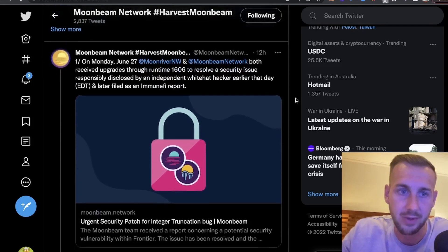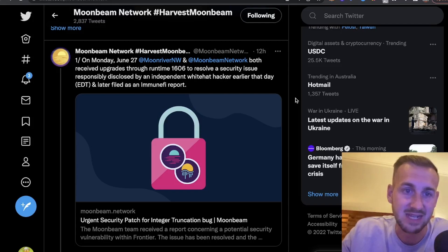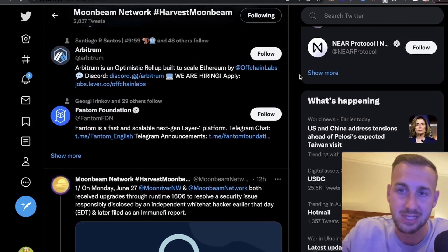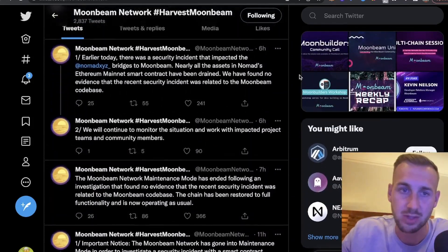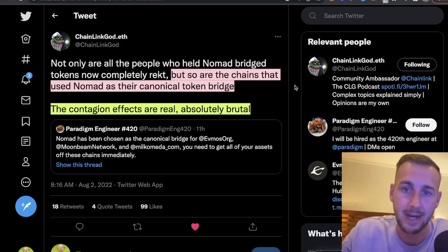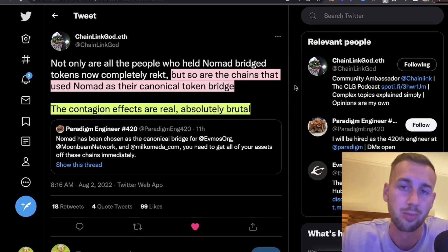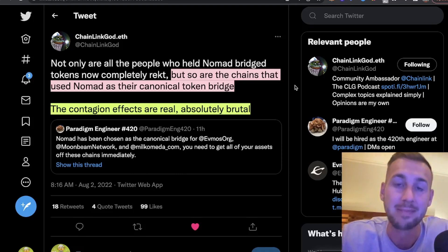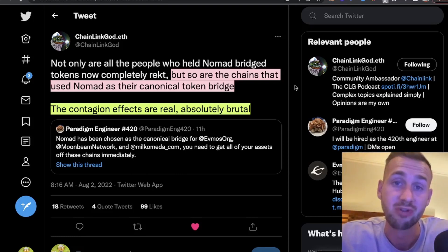On Monday June 27th, Moon River and Moonbeam both received updates through runtime 1606 to resolve a security issue responsibly disclosed by an independent white hat hacker — so there have been other security issues there too, though that one was resolved internally with a bounty given out. Nonetheless, very bad PR overall. The fact that Nomad is their canonical bridge means a lot of funds are going to be affected, and this needs to be a real lesson learned about shoring up bridge security.